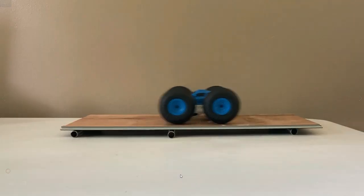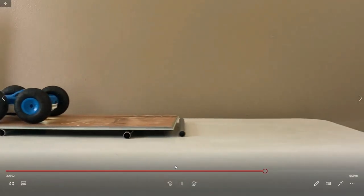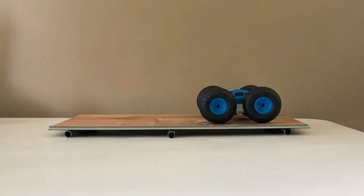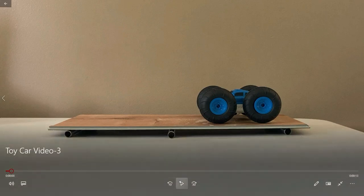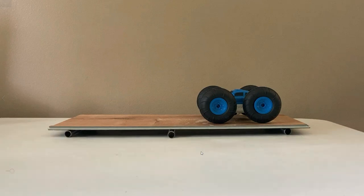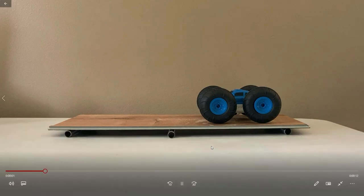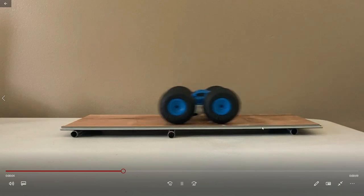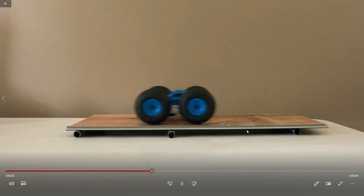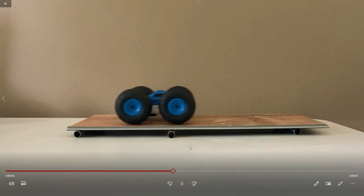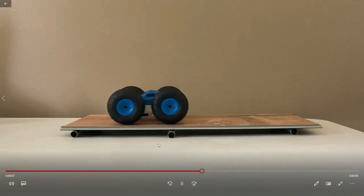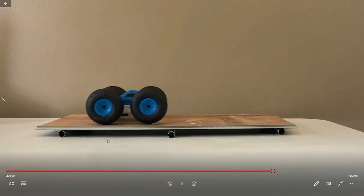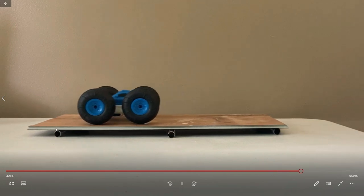Let's watch it one more time. Now let's watch the video in slow motion. As the car accelerates, it pushes the tile backward. As I apply the brakes, the car decelerates and moves the tile forward.